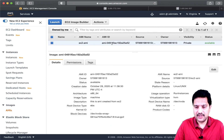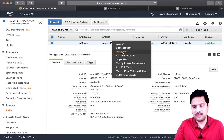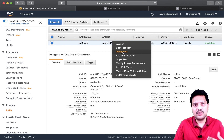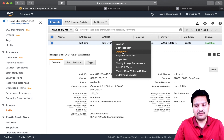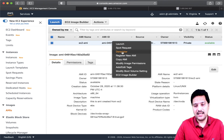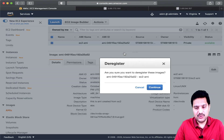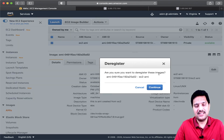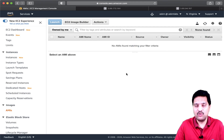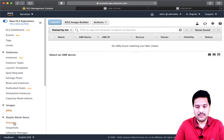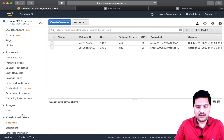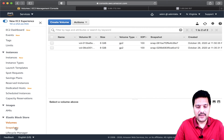If you want to deregister or remove this AMI from further EC2 instance creation, you can use Deregister. When you use Deregister, it asks for confirmation. After deregistering, I no longer have any AMI listed. But if you go back to the volumes, the EC2 block volumes are still available because the EC2 instances are still running. Going back to snapshots, the snapshot is still available — it is not deleted.